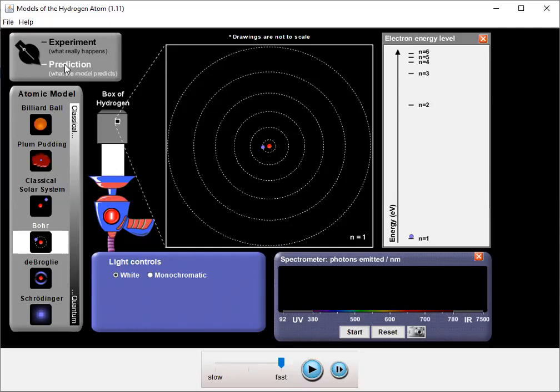And you can see we have a list on the left-hand side of early models of the atom: billiard ball, plum pudding, classical solar system, none of these work. The Bohr model though, that's where things do start to work. So let's take a look at what's happening with the Bohr model.